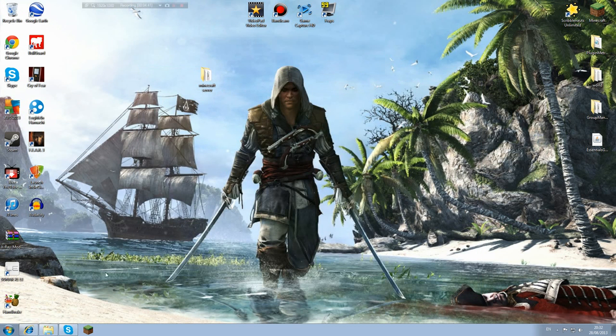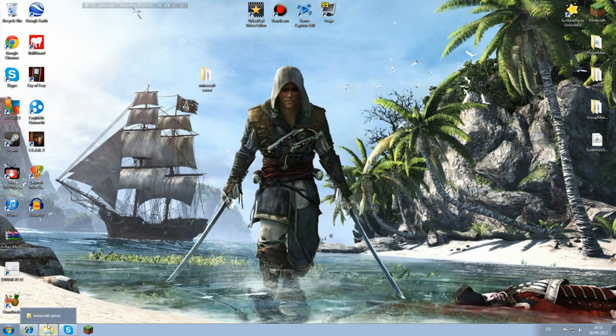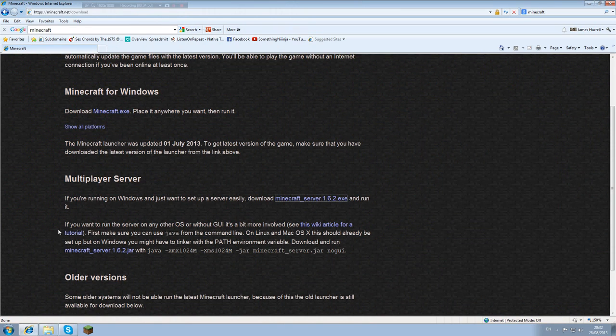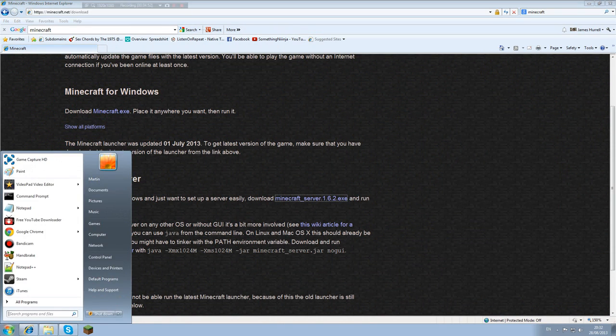So now we've got a Minecraft server, everything's ready. But we need to go onto the internet, and this is where it starts to get tricky. You're going to need to port forward. There's a couple of ways of doing this.